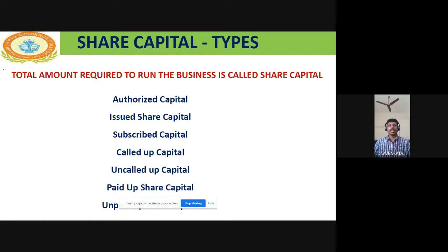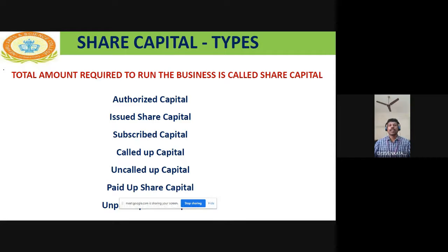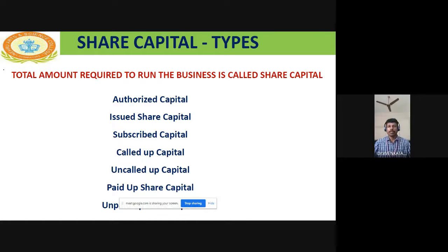Authorized share capital means the maximum amount a company can collect from the public by way of issuing a prospectus. Companies invite the public to invest. The authorized capital is the maximum amount approved by SEBI and the Company Law Tribunal — the Registrar of Companies. As a businessman, to collect funds from the public, you need to get approval, and the Registrar of Companies will give authorized capital limits.